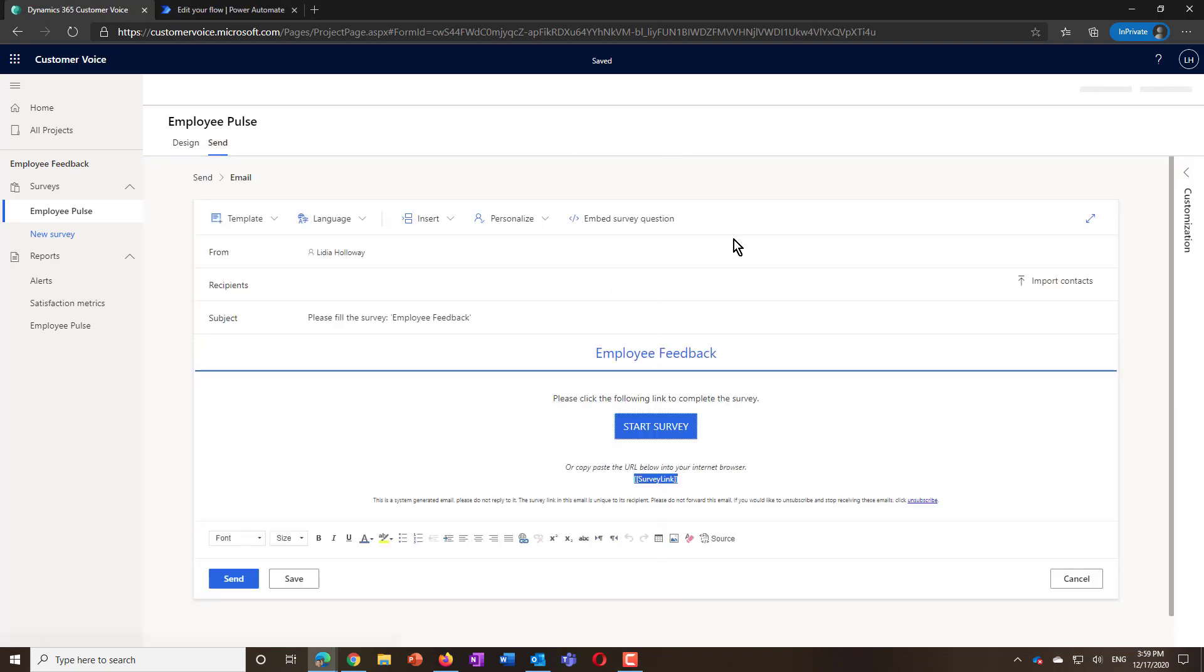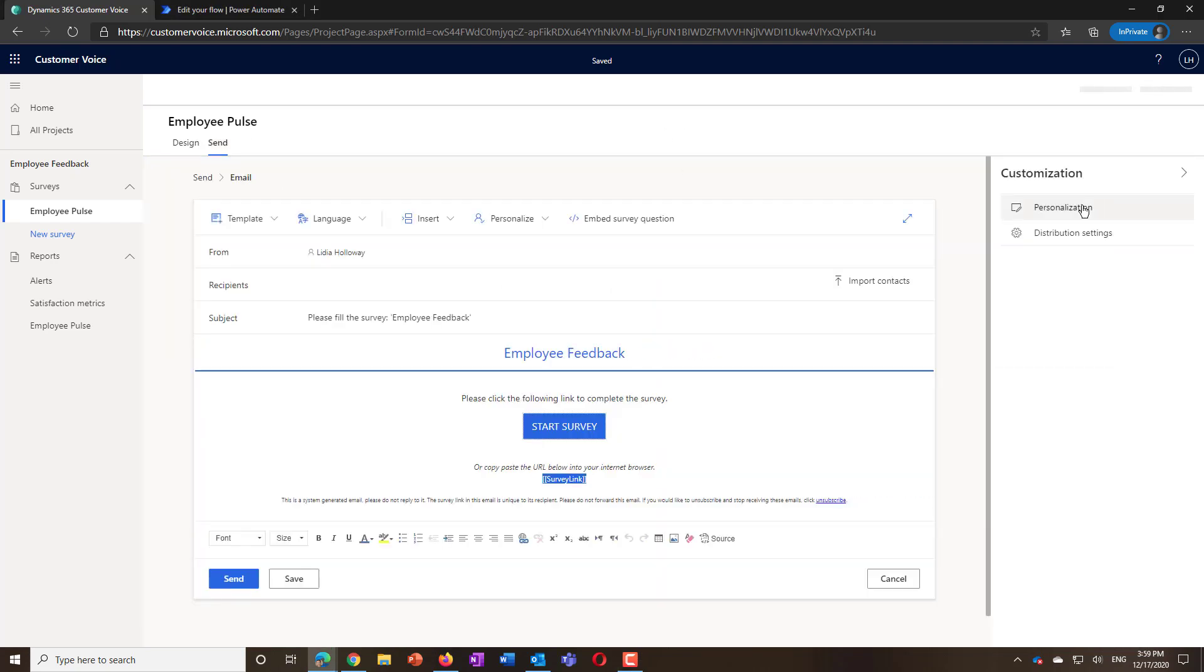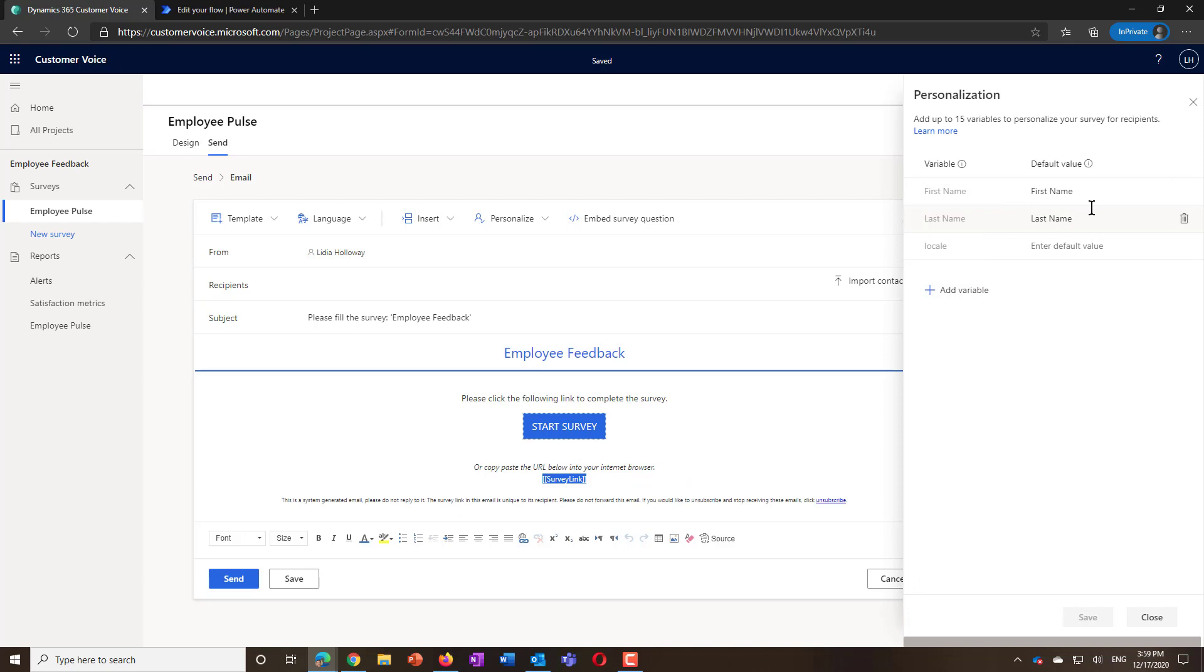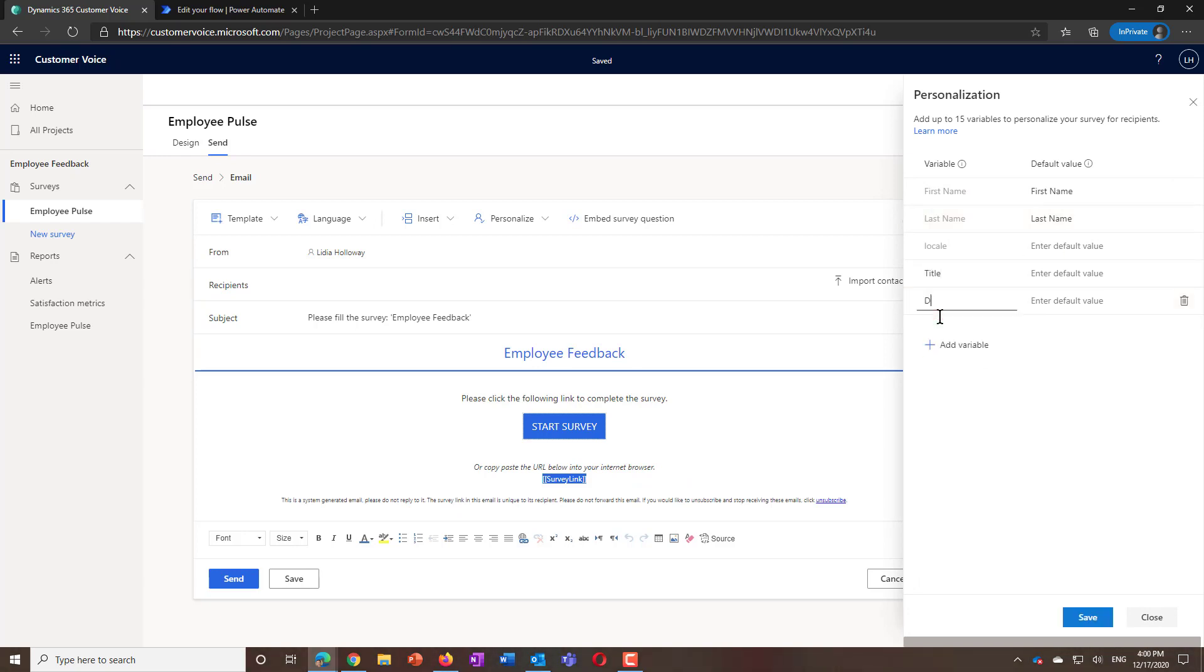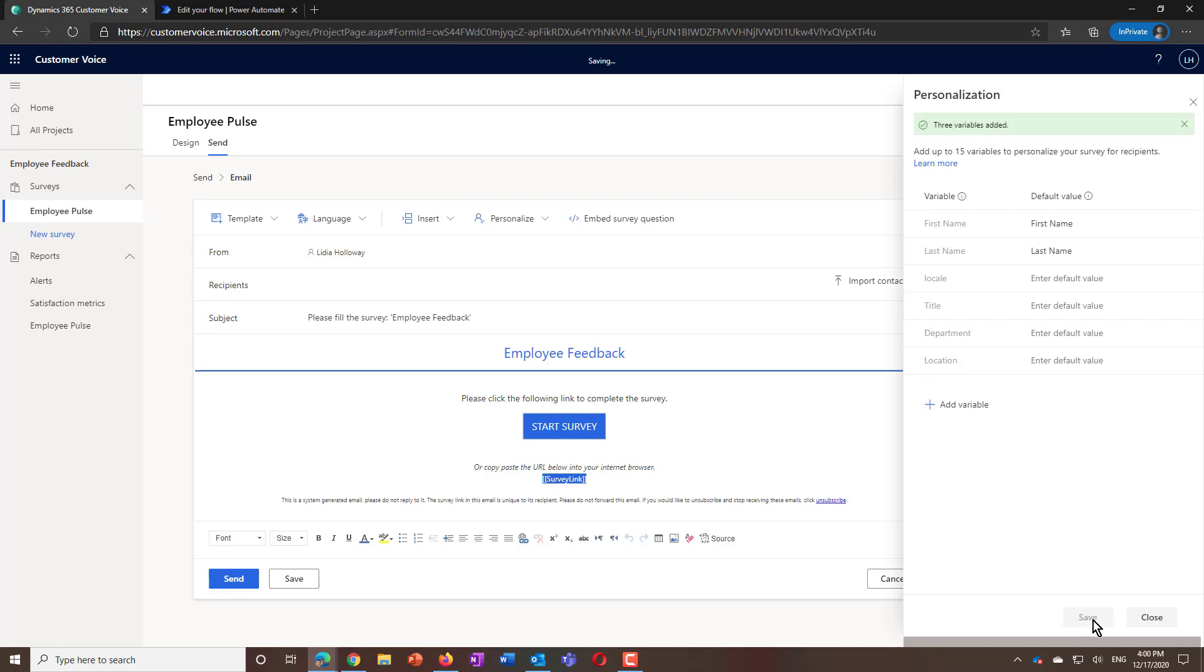Customer Voice supports survey variables that you can create through the personalization panel. In this case, I created a few general employee attributes, such as their title, department, and location. These are additional elements of context you can include to personalize the survey question and the invites.